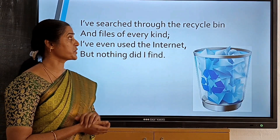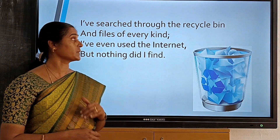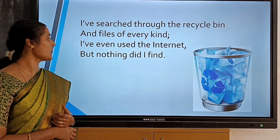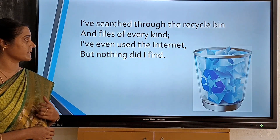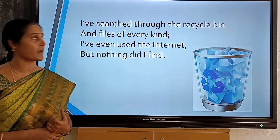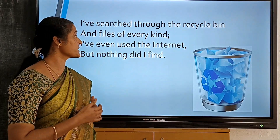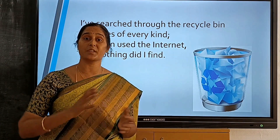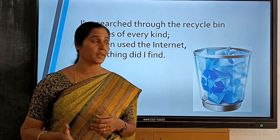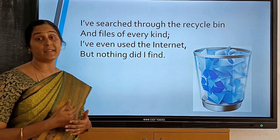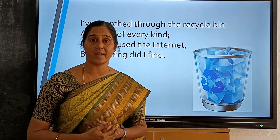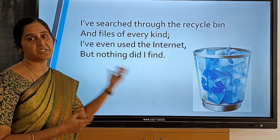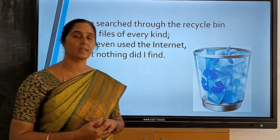I have searched through the recycle bin and files of every kind. I have even used the internet but nothing did I find. Now the poet has started searching in her computer — the recycle bin, all the files and folders, and even on the internet she googled and searched for her grandma. But she didn't find her grandma.